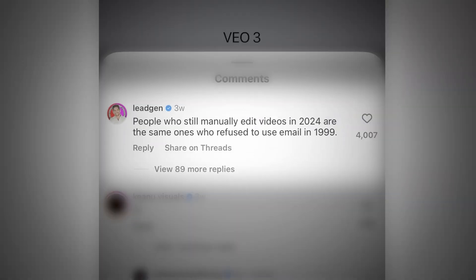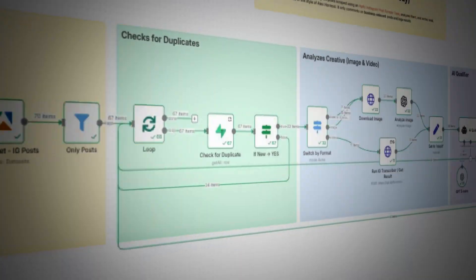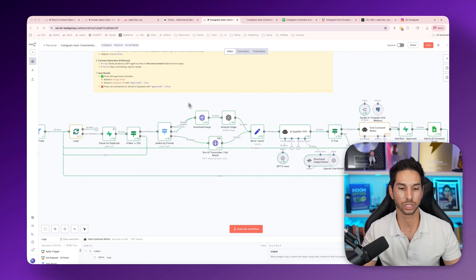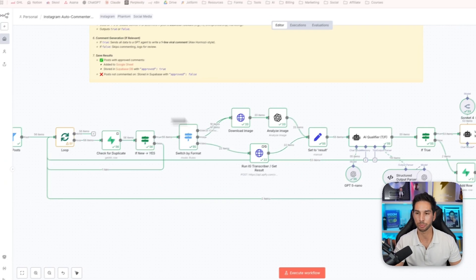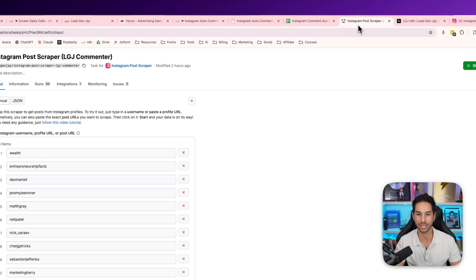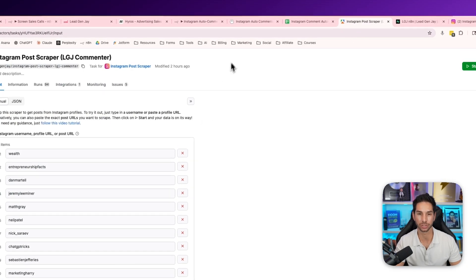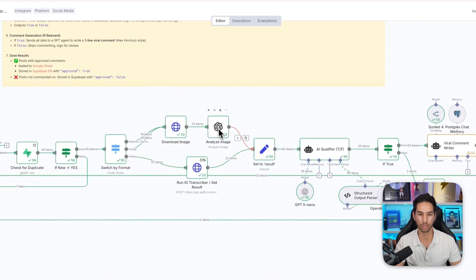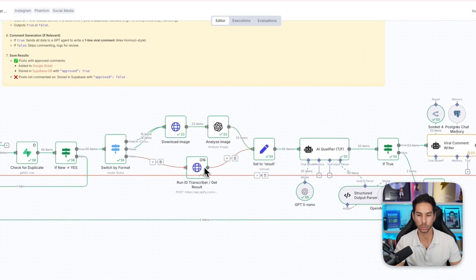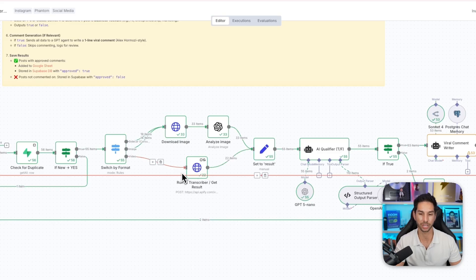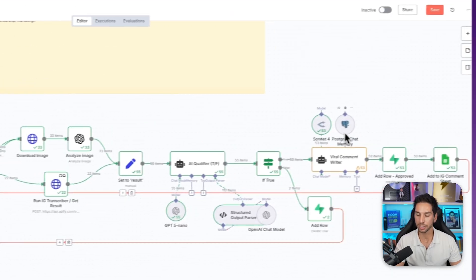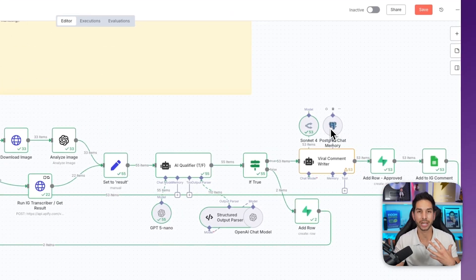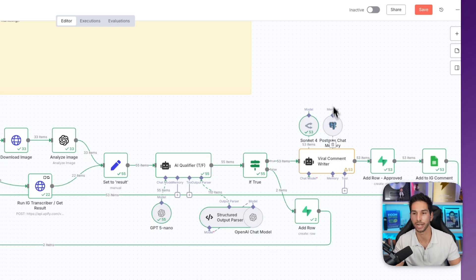I built this viral Instagram growth agent inside of N8N and I want to show you how it works. First it scrapes posts by some of the top people in my industry, then it analyzes those posts by either checking out the image or transcribing the video.